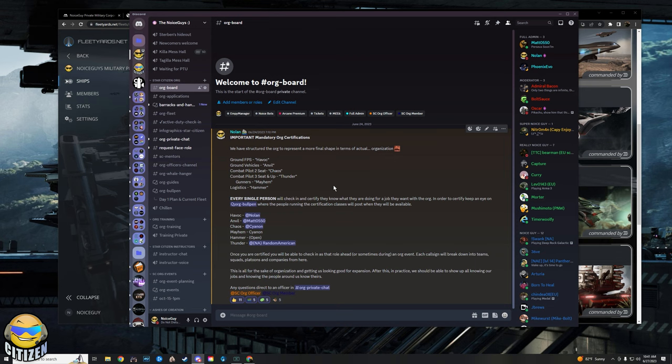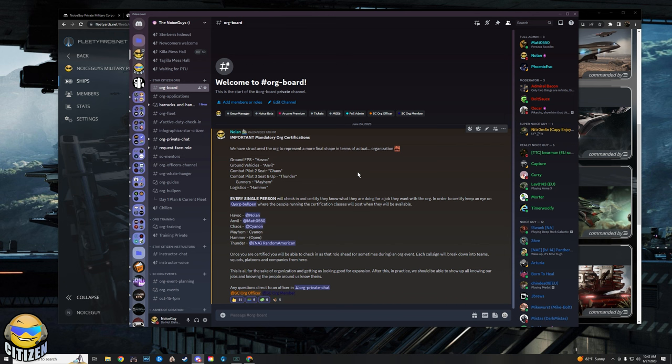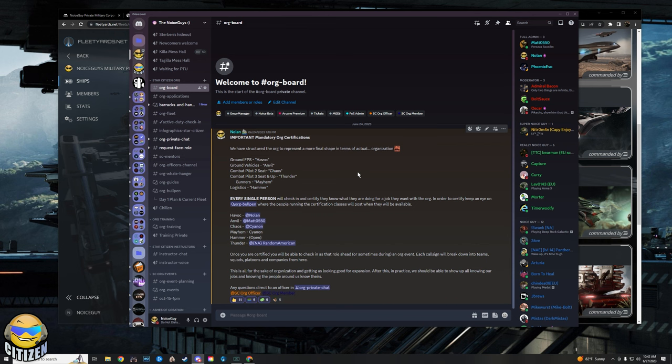Same thing goes for all the rest of the certifications. Then from there what we're going to do is we're going to format everybody into teams, squads, platoons, companies and up. As of right now we're just going to do it up to platoons and we haven't figured out names. We're probably going to let people pick the names of their platoons, but it's just real organization for the org.